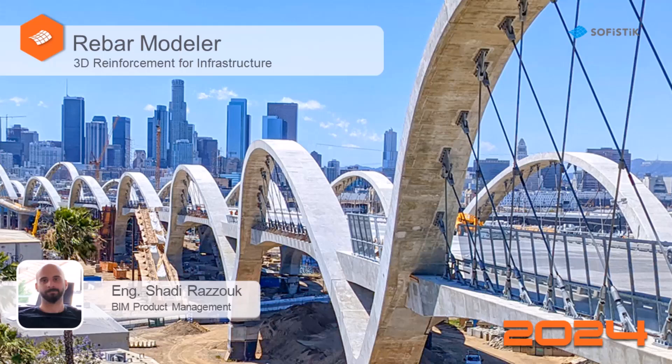Hello, my name is Shadi Radzouk. Let's continue with our Rebar Modeler series, and in this video we will talk about the duplicate tool.